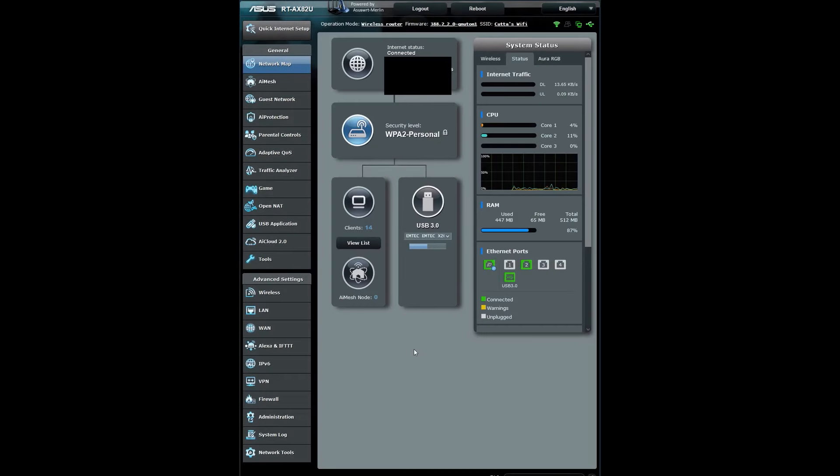Hi guys, this is Kutta, and in this tutorial I will show you how to get rid of lag in games permanently. This is for ASUS router users with official or ASUS Merlin firmware installed.